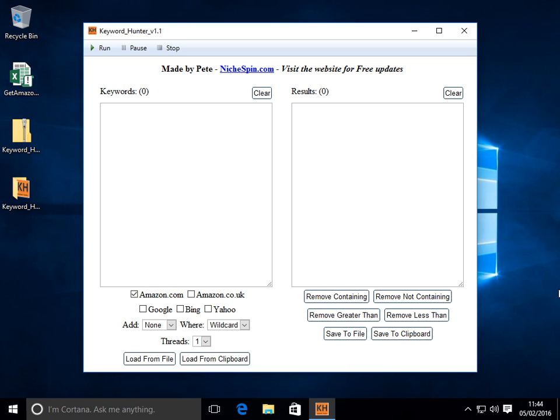Keyword Hunter is a really simple tool but it saves you a lot of time. What it does is it retrieves keywords from popular search engines and Amazon.com and .co.uk based on seed keywords that you give it.